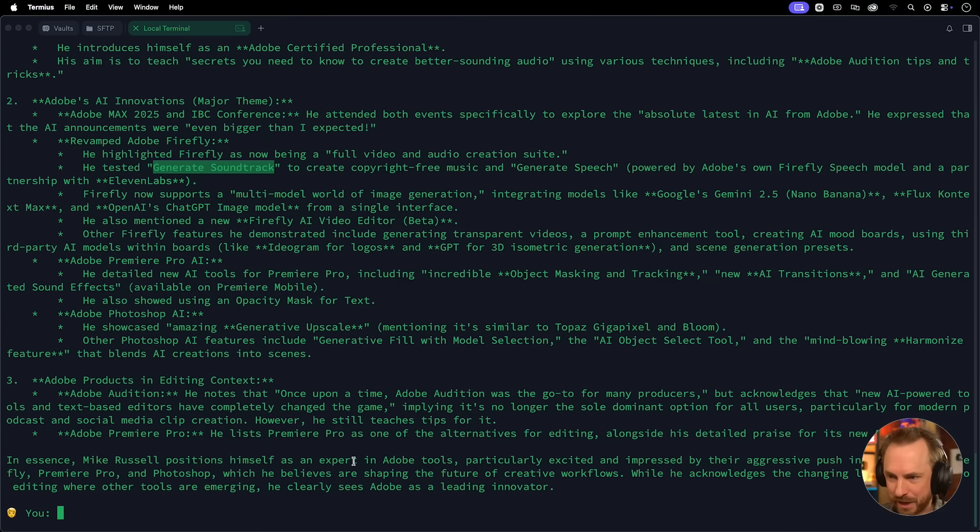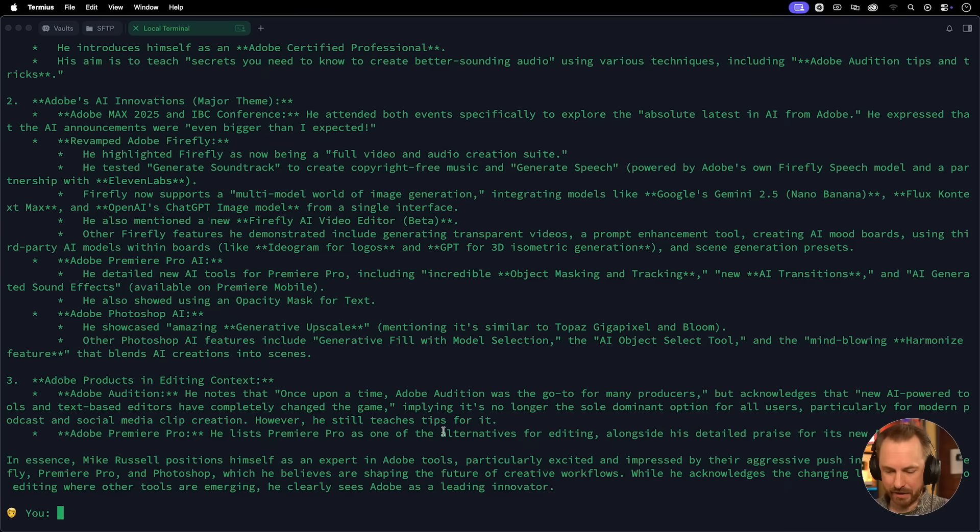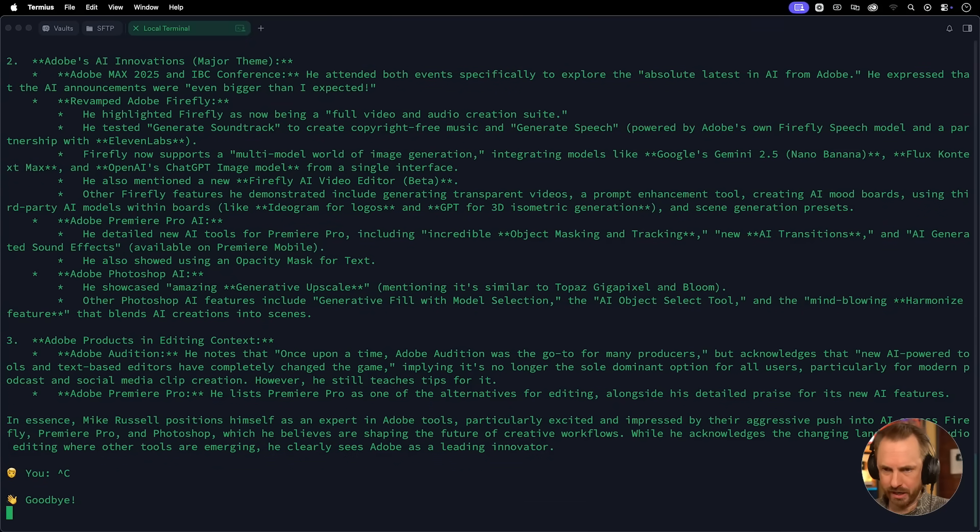In essence, Mike positions himself as an expert in Adobe tools. Well, thank you very much, Gemini. I truly appreciate it. Now I can exit out of this, I guess. Control C. Oh, goodbye. Control C.